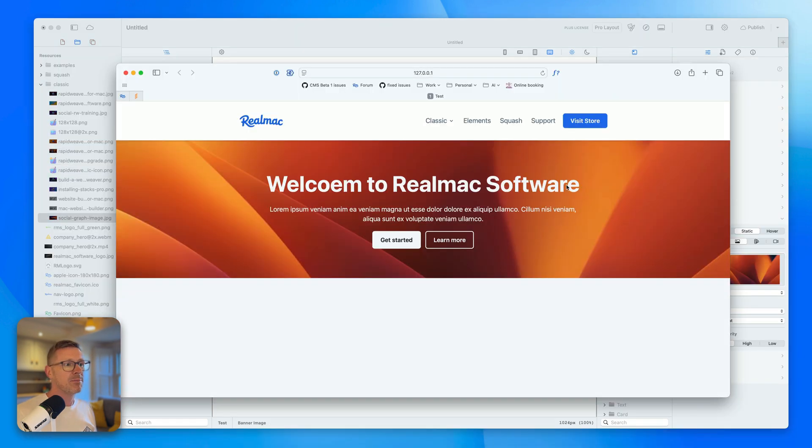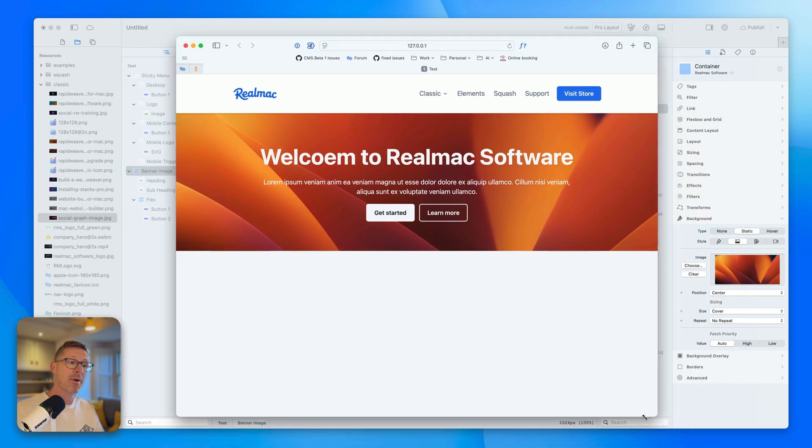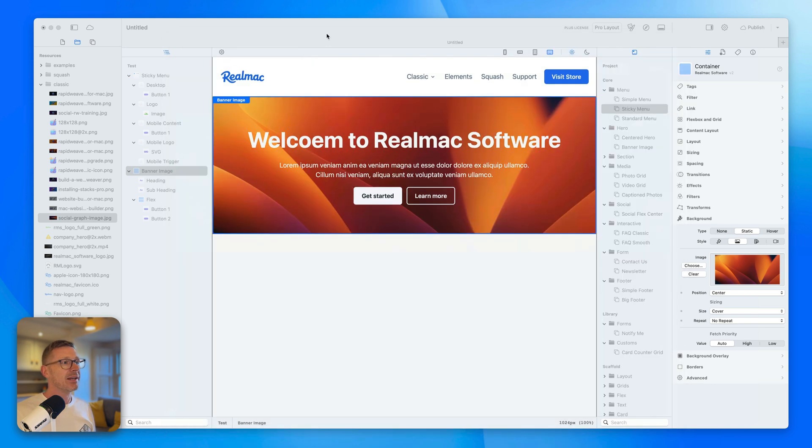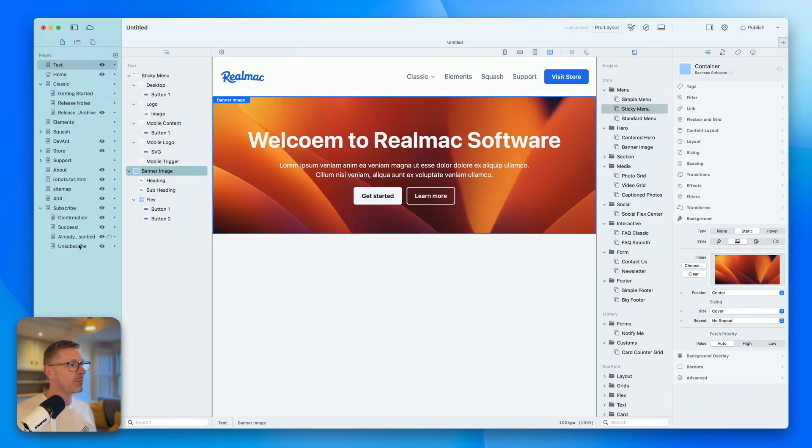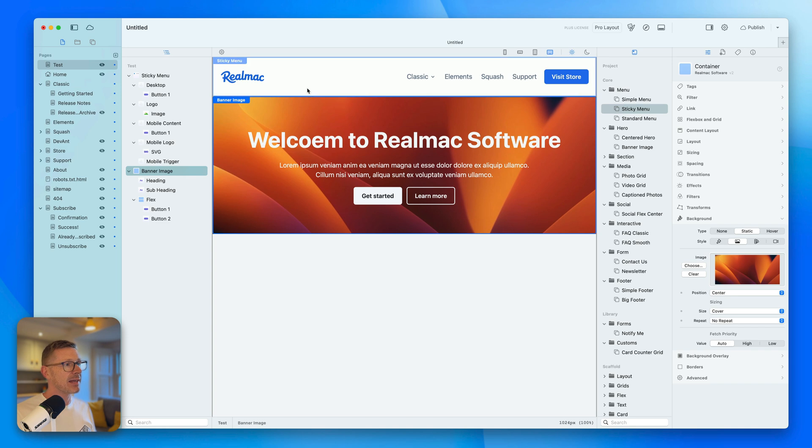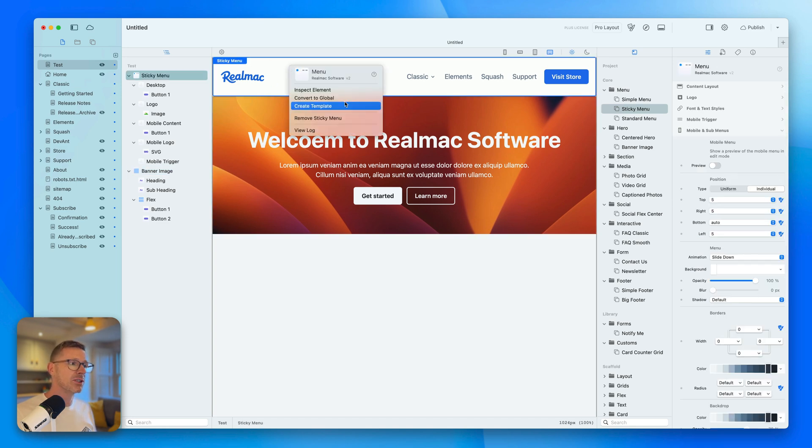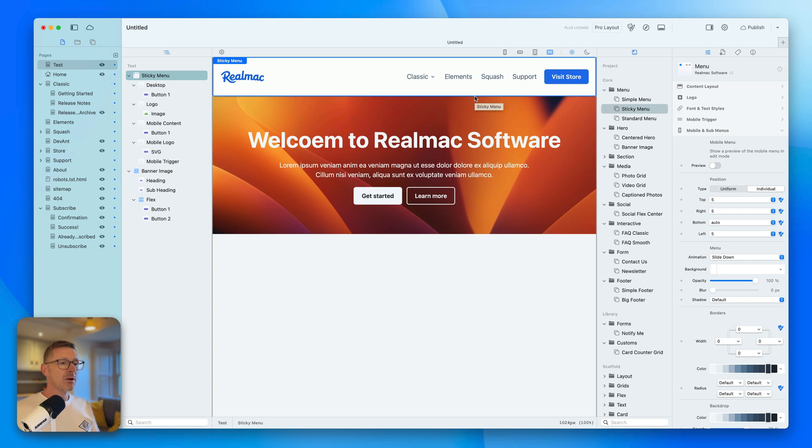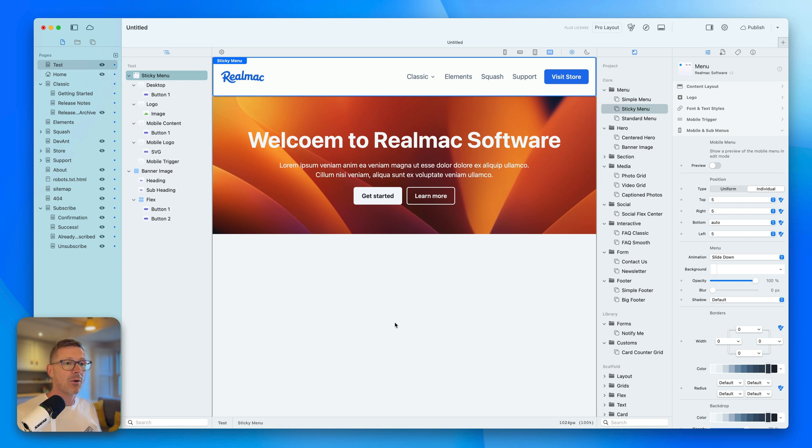Then I can just continue customizing this. And quite quickly, I'm actually building up the RealMac software site. I'm just rebuilding the classic project in elements. And the wonderful thing is I've obviously got all these pages that I can work on and set. And if we wanted this across the entire site, we'd just switch it into a global, drop it onto all the pages, and then it would all be synced up. Quite quickly, I could build up the RealMac site in elements. And then I'd be good to go forward in elements.